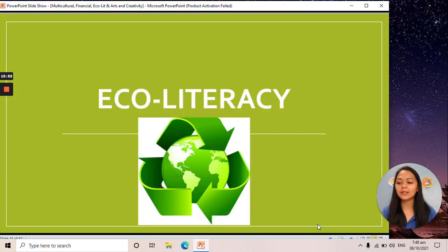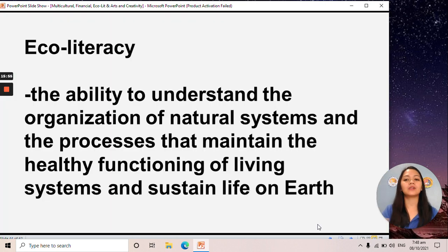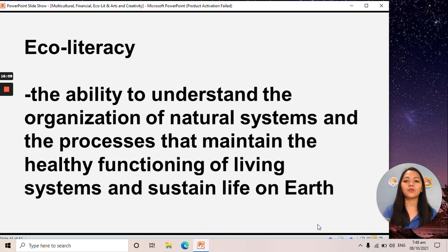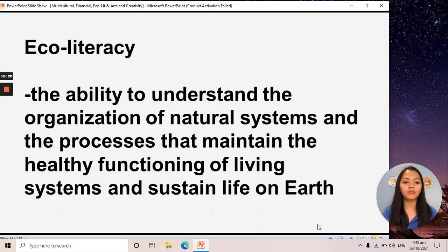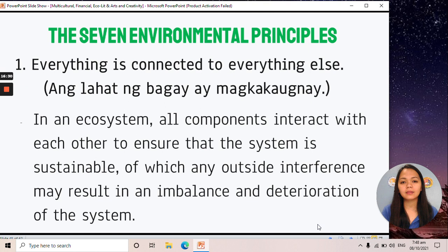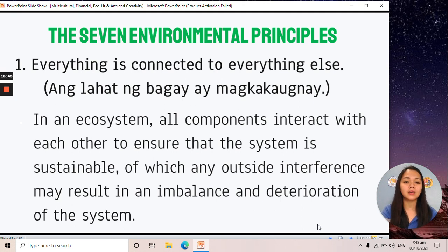Let's proceed to eco-literacy. Eco-literacy is the ability to understand the organization of natural systems and the processes that maintain the healthy functioning of living systems and sustain life on earth. If we are eco-literate, we can respect and appreciate all forms of life, and we look forward to sustainability. There are seven environmental principles. The first is: everything is connected to everything else — all components interact with each other to ensure the system is sustainable.